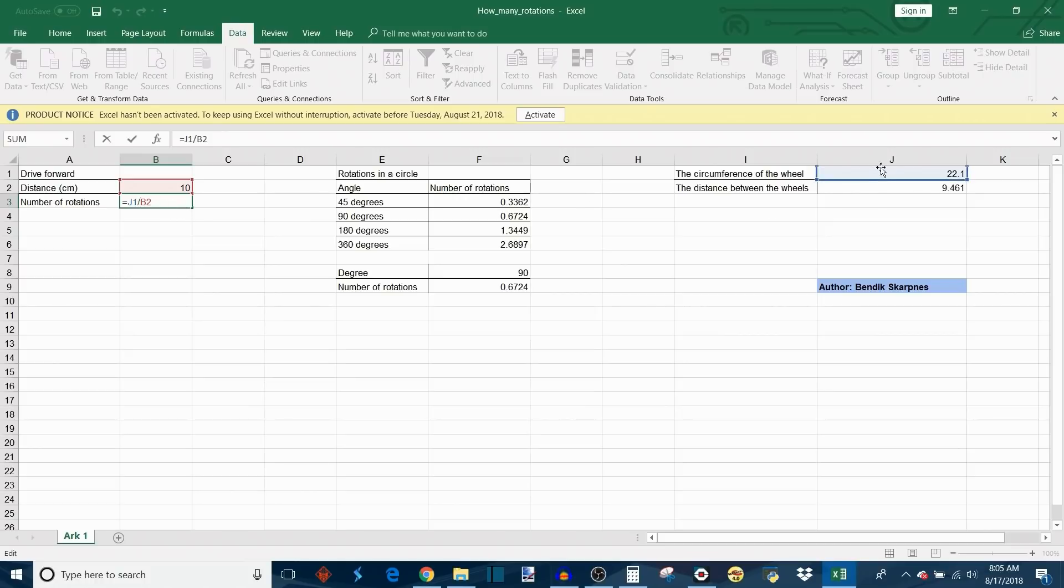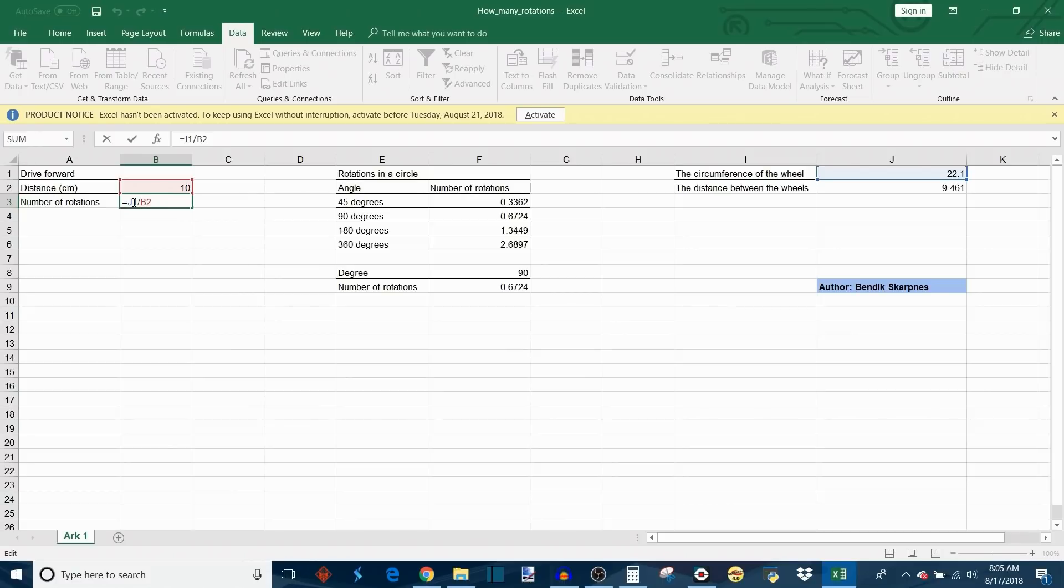What that means is we're taking the circumference of the wheel and dividing it by the distance in centimeters that we selected over here. That's pretty straightforward and that's just basic Excel programming where you're telling Excel to take whatever the value in J1 is and divide it by the value in B2.